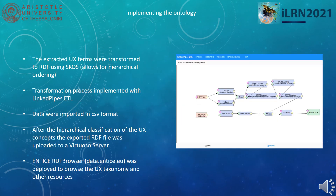Regarding the technical aspect of implementing the ontology, the extracted UX terms along with the UMLS metathesaurus were transformed to RDF using SKOS, which allows for hierarchical ordering. The transformation process was technically implemented with the Linked Pipes extract-transform-load utility. Data were imported from mind maps and ontologies in CSV format, and after hierarchical classification of the UX concepts, the exported RDF file was uploaded to a Virtuoso server. The Entice RDF browser was deployed to browse the UX taxonomy and other resources, accessible at linked-data.entice.eu.